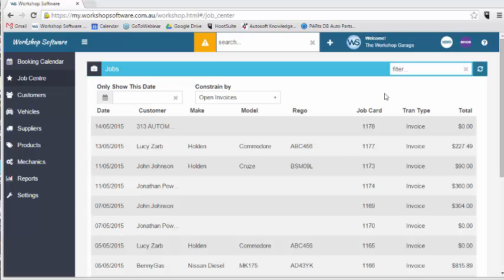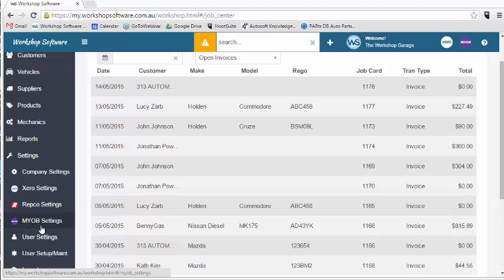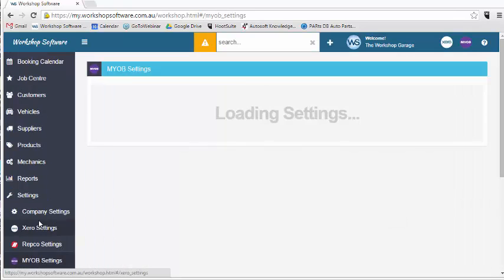To start off with, we need to go to the settings on our left-hand side on our task panel, and if we scroll down we can see our MYOB settings, so I'll click on the MYOB settings.